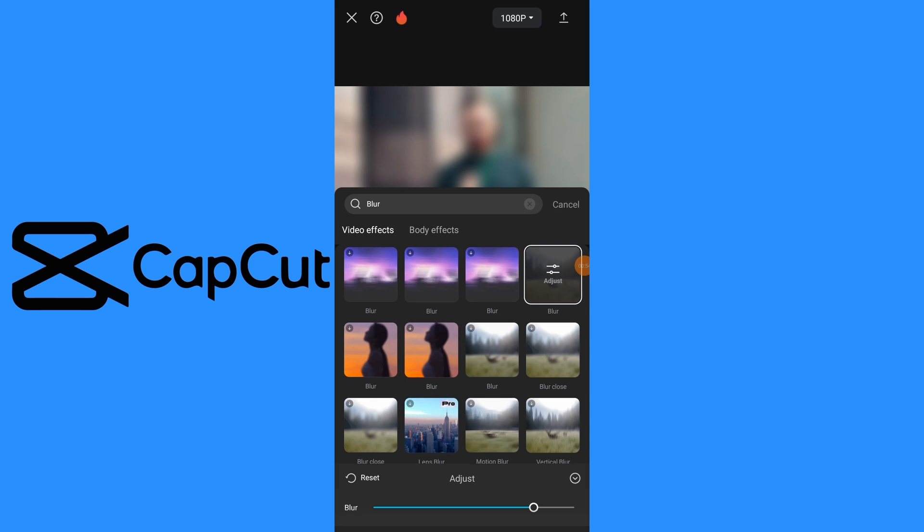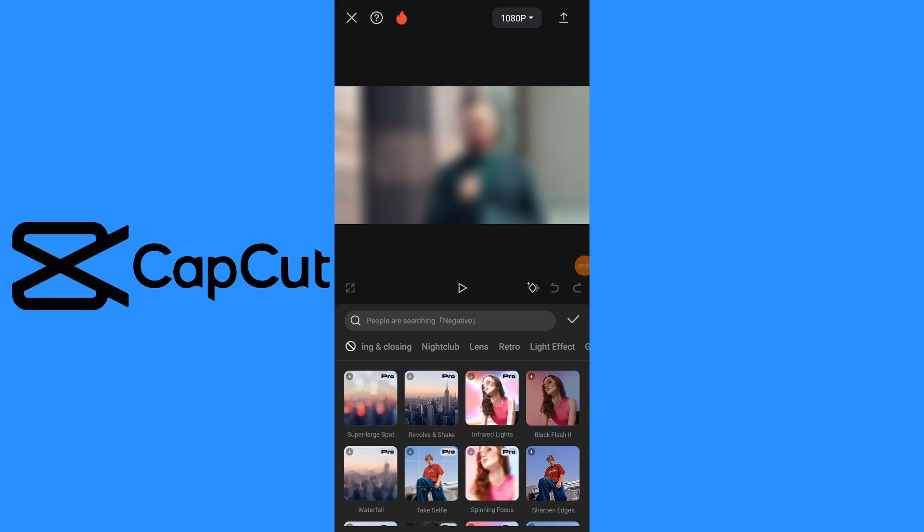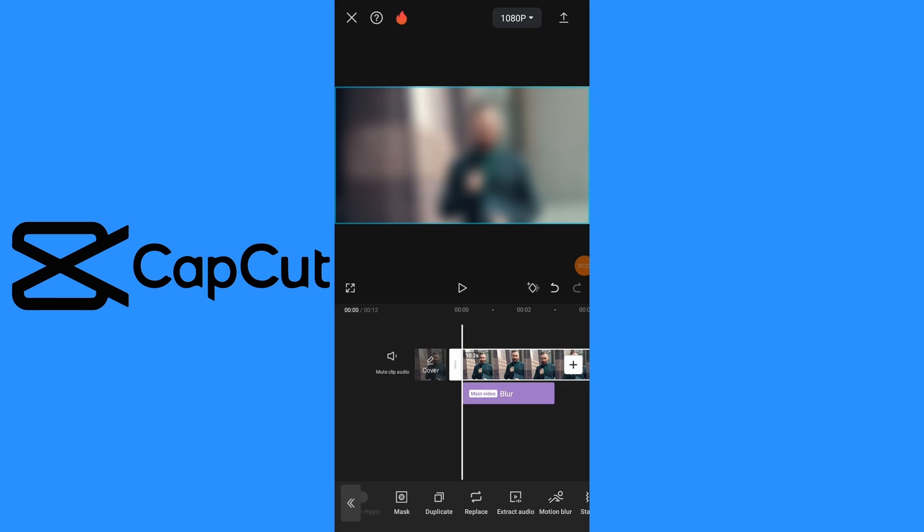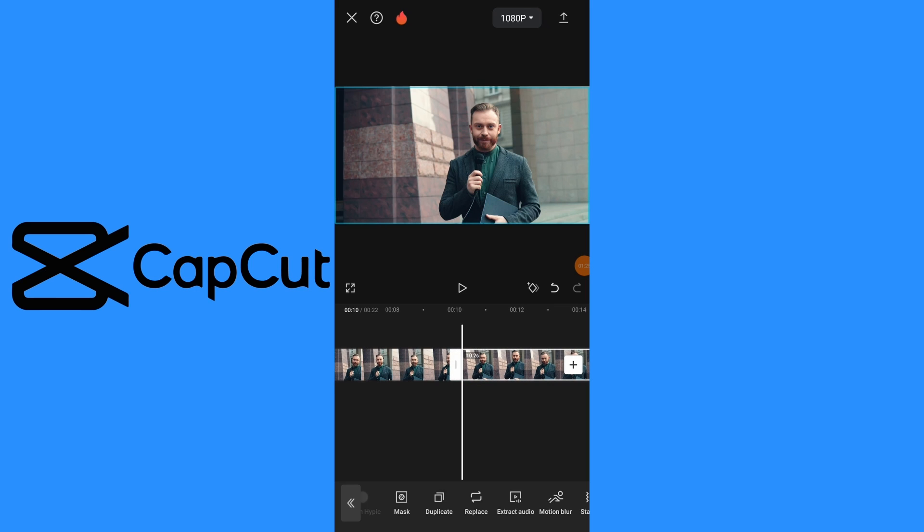Select video layer and tap on copy button to duplicate video. Tap on overlay button and add duplicate video below the original one.